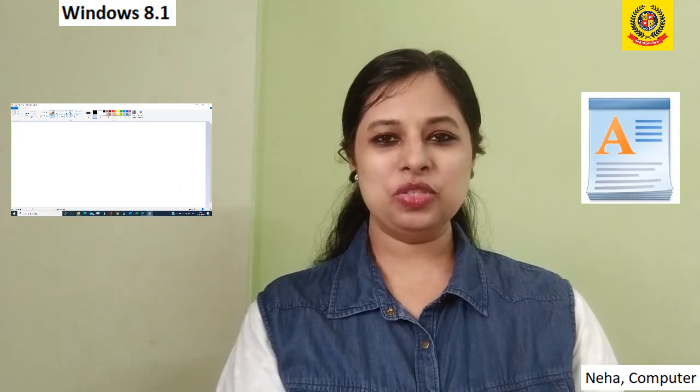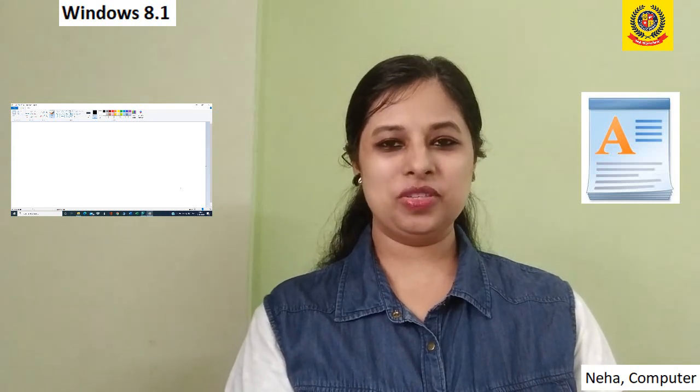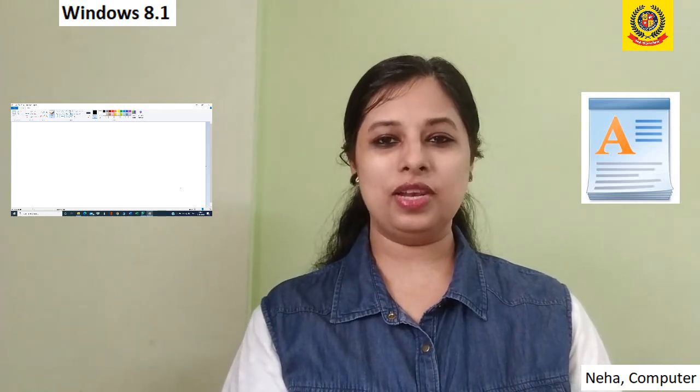Hello and welcome to computer class. Today we are going to learn about two important programs from Windows Accessories, that is Notepad and WordPad. So let's start the class.